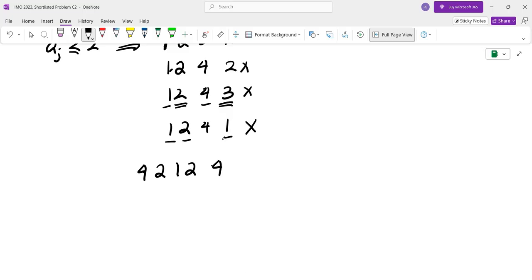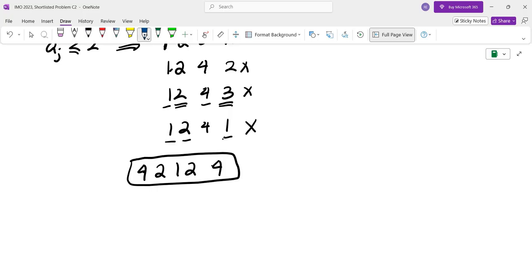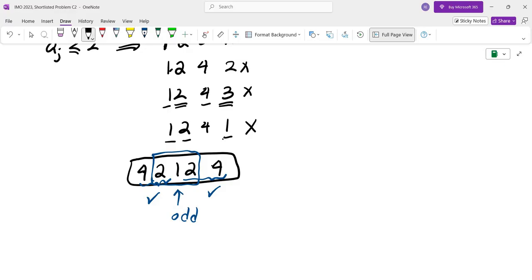I realized I can actually extend this from the other side — I can reflect the whole thing and get a longer sequence. This is also a valid sequence because any consecutive subsequence on either side never adds up to zero with plus or minus signs. And if a subsequence starts from one side and ends at the other, the sum is always odd because there's a 1 in the middle with even numbers on both ends.